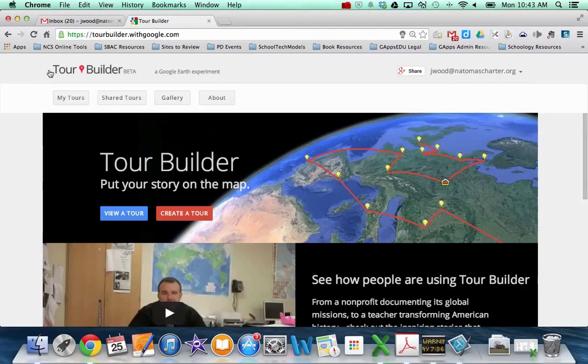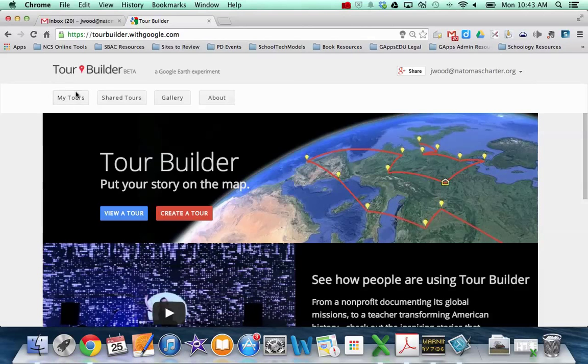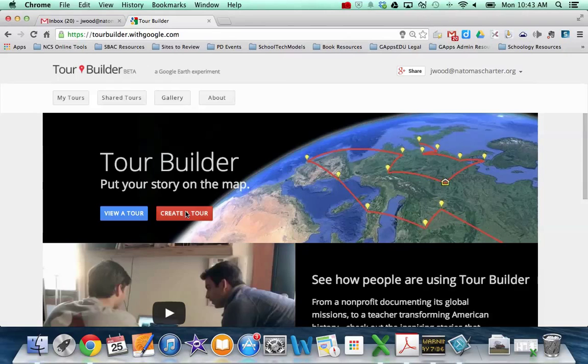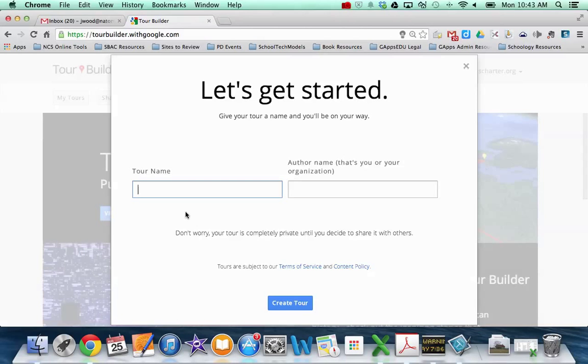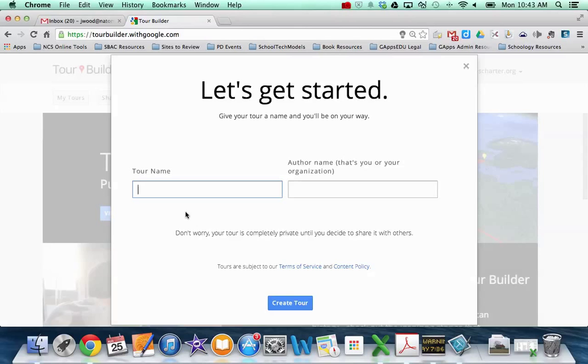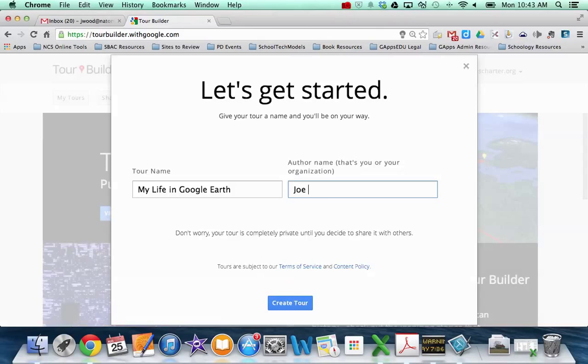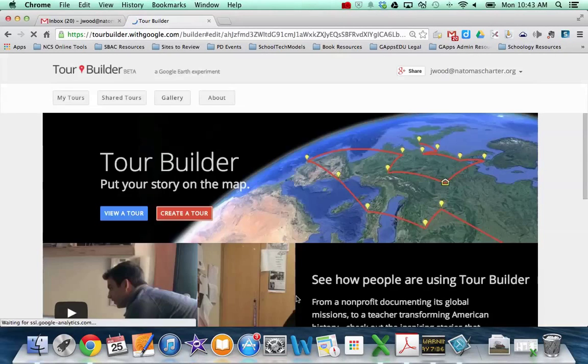So let's say we've signed in. Any tours you've created in the past are going to be in My Tours. But in this case, we want to create a new tour. So once again, clicking the red button. And so it'll ask you to put in a name and the author. So I'm just going to keep mine simple and just do kind of like a brief autobiography. So I might call this My Life in Google Earth. And then your name is the author. So I'm going to create my tour.